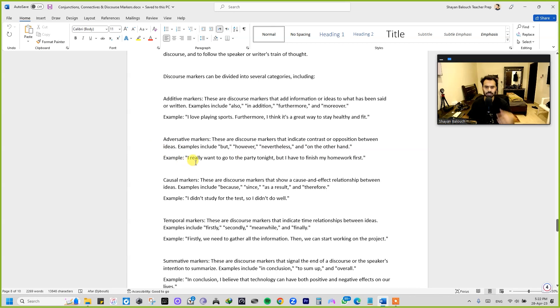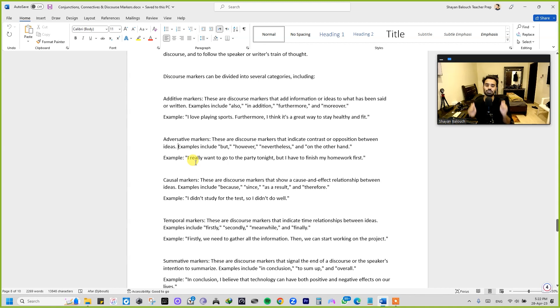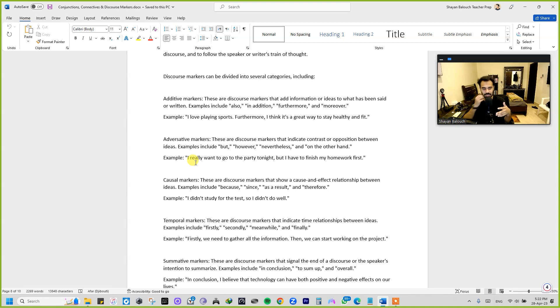And this is how I'm going to use them in the examples. For example: I really want to go to the party tonight, but I have to finish my homework first. So see, it's also kind of like putting a condition as well at the same time.